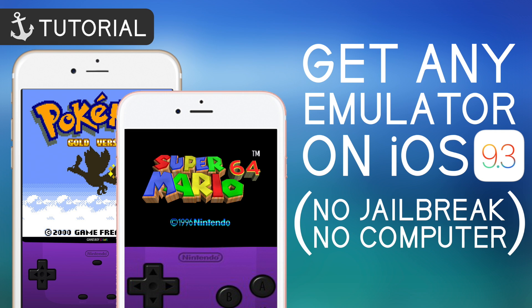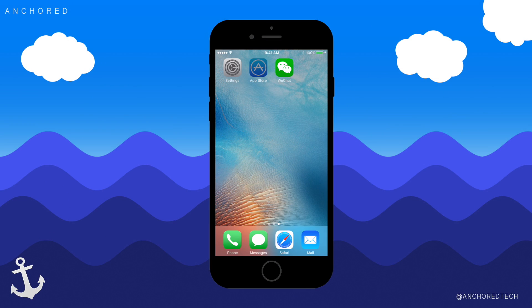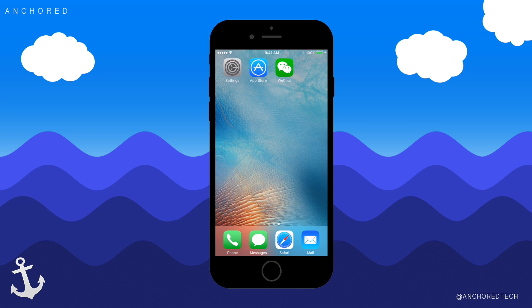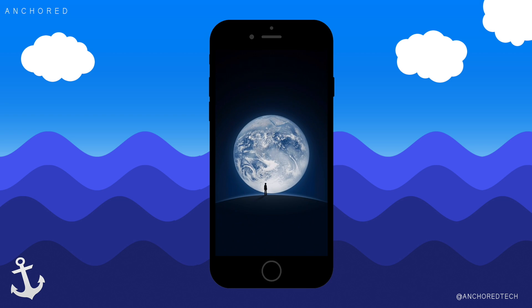Anyway, without further ado, let's go to the iPhone. So now that we are on the iPhone, we need to go to the App Store and download the app WeChat. You don't really need to use WeChat after we get Happy Chick, but we do need it to get a certain code to be able to use the app. So once you get to WeChat, open it and sign up for an account.